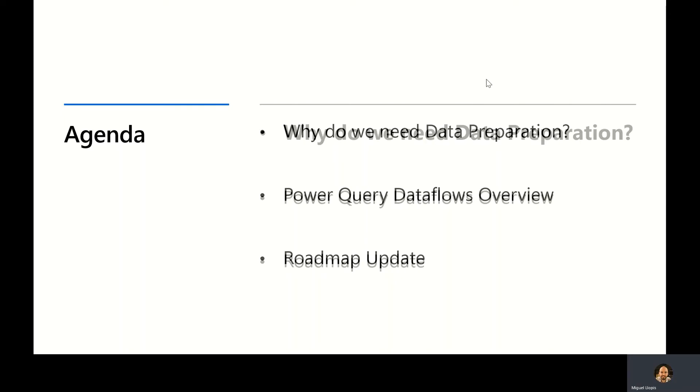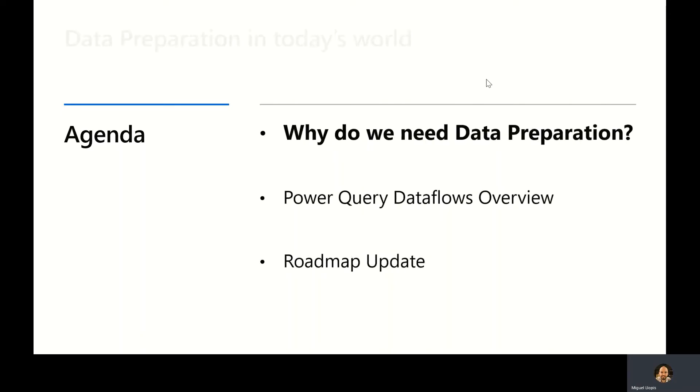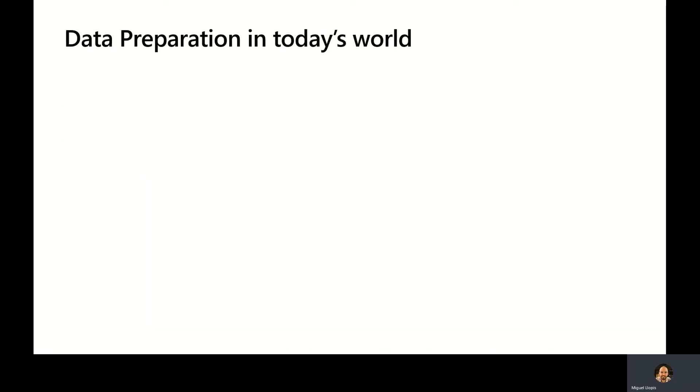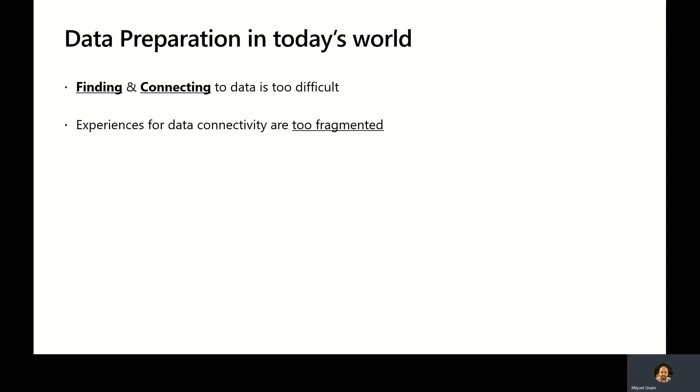First, why do we need data preparation? If you think about the challenges with data preparation in today's world, to start with, it's really hard to find and connect data. The experiences for data connectivity are fragmented. Different products provide different data connectivity experiences.